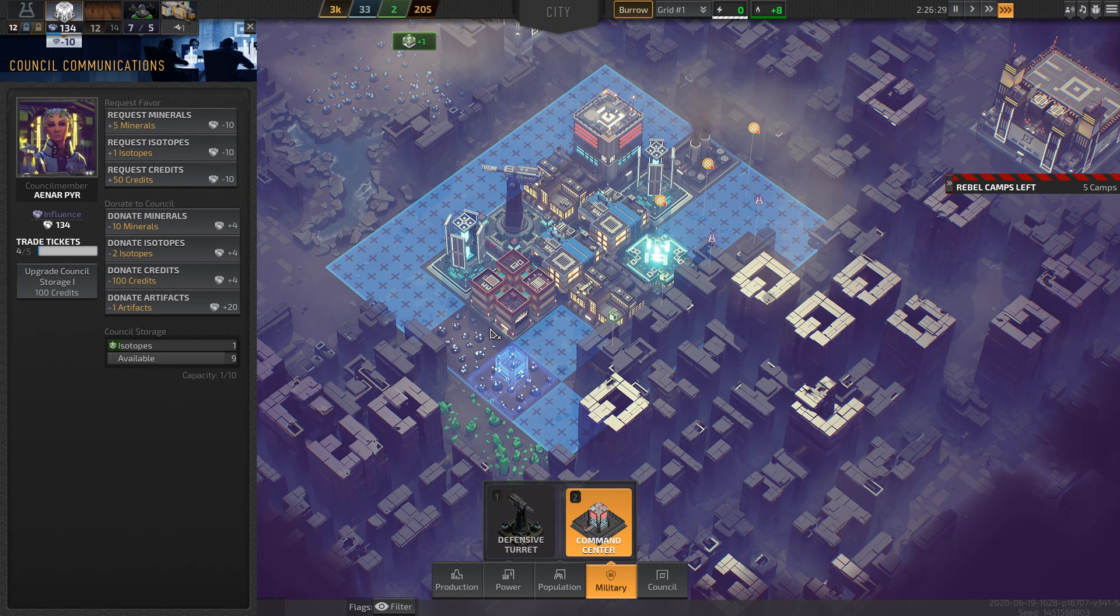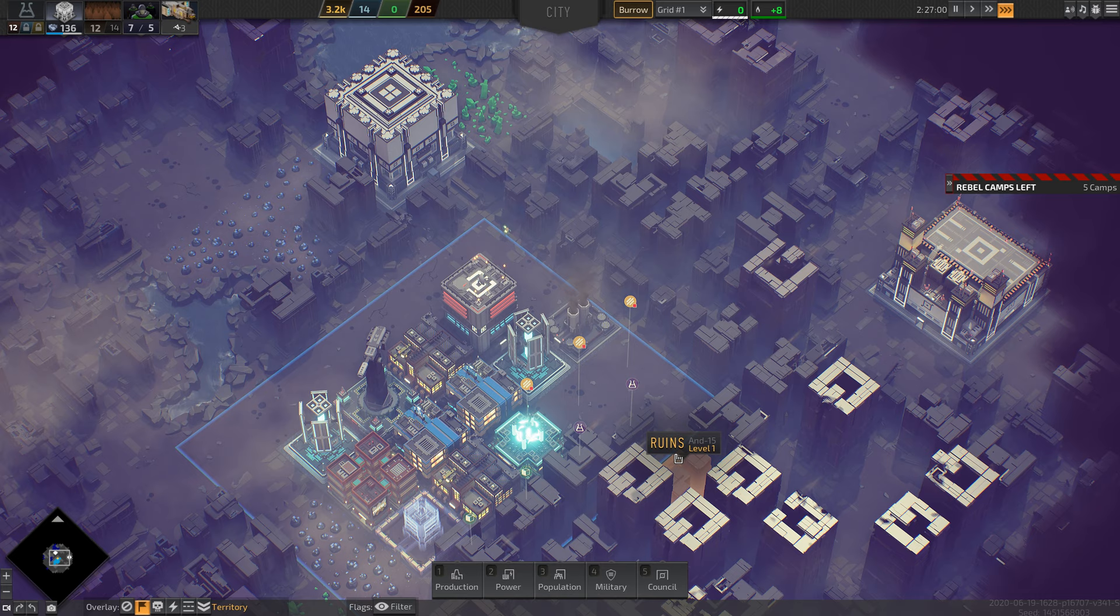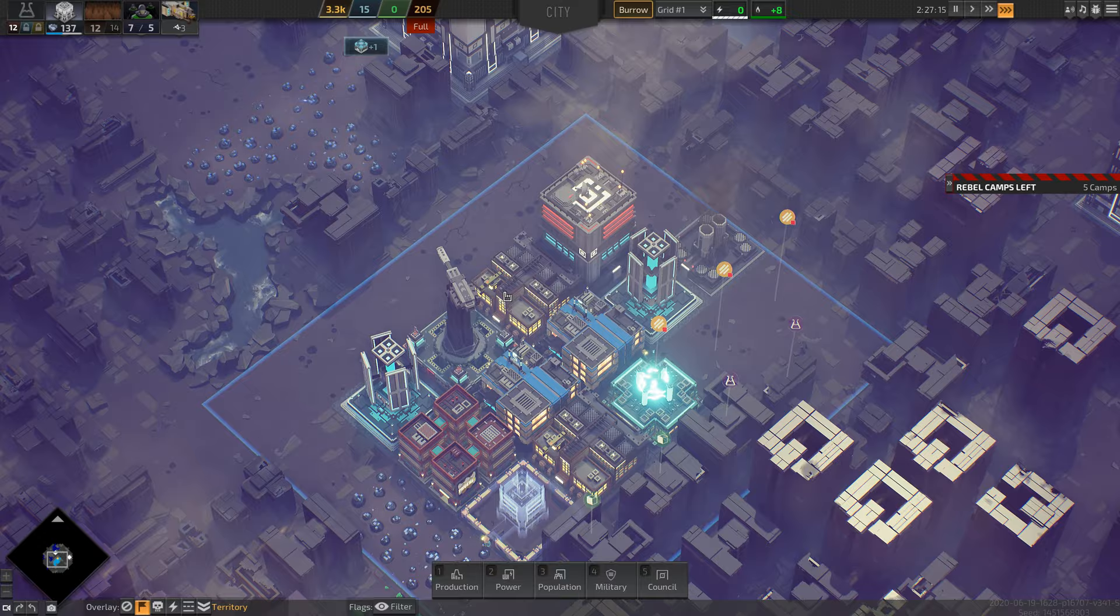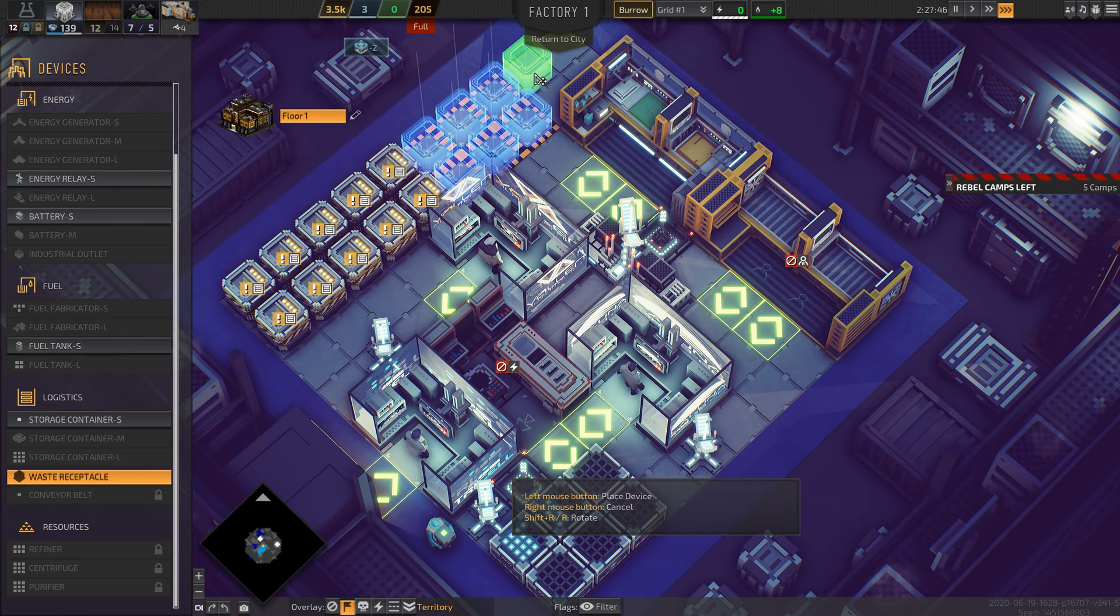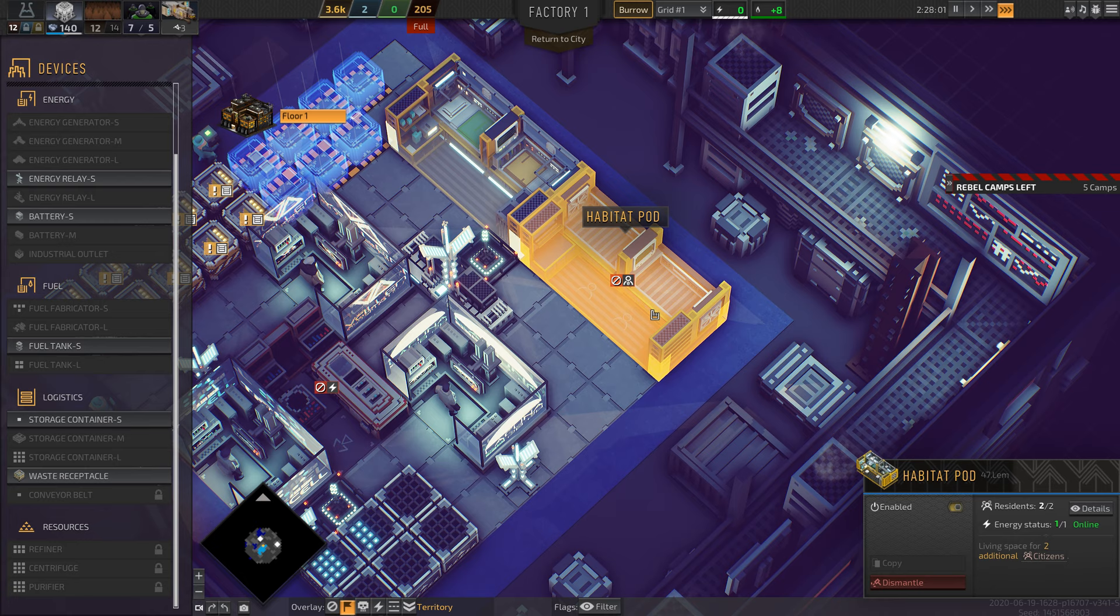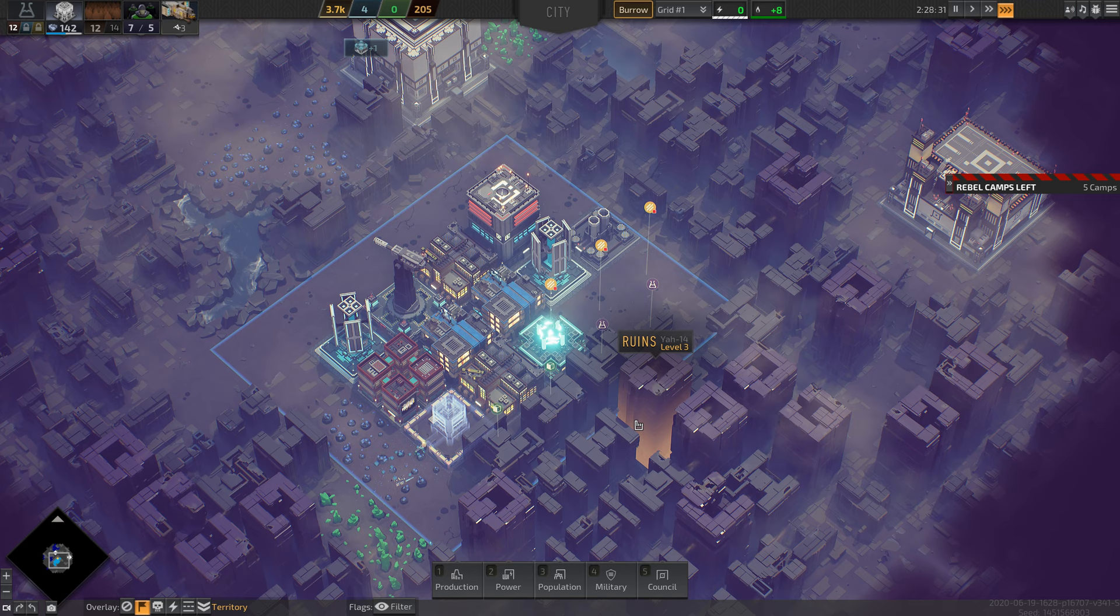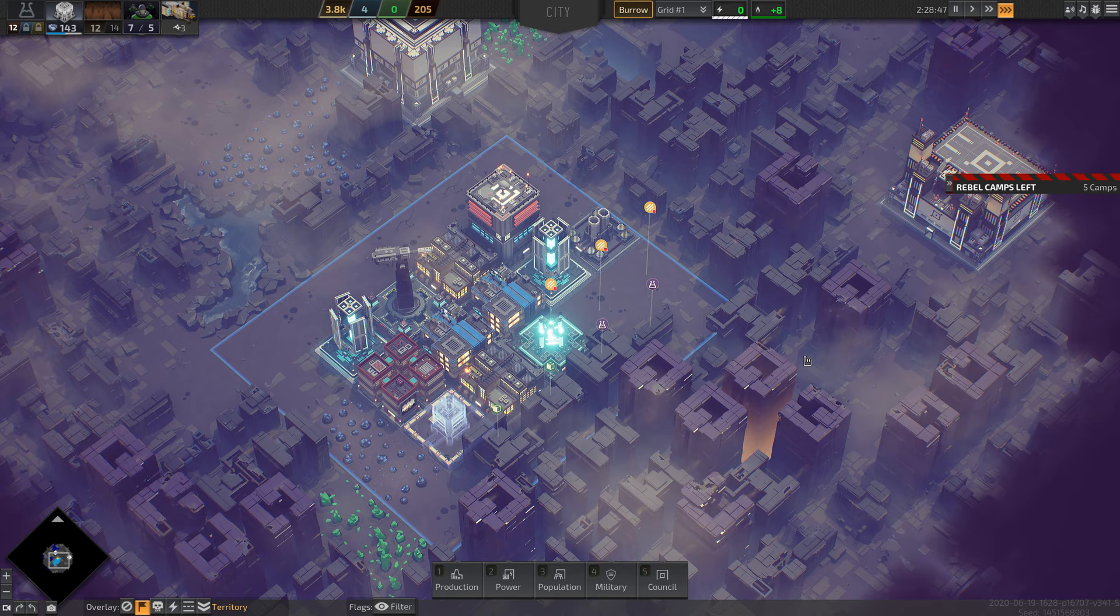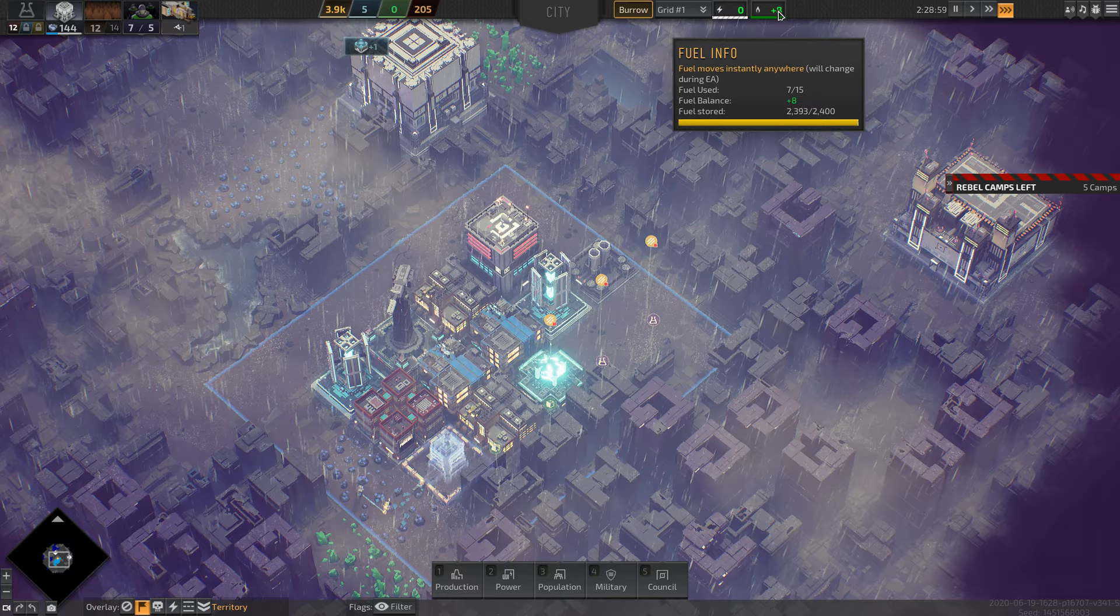I need isotopes in order to do that, so I will buy an isotope and I will build a command center. What's full? Waste. Let's go ahead and make some more waste receptacles. And then habitat pods, those are for residents, right? The tutorial kind of sucks, I'm not going to lie. I still feel like I don't know much of what's going on, and it doesn't seem to be triggered in the right way.